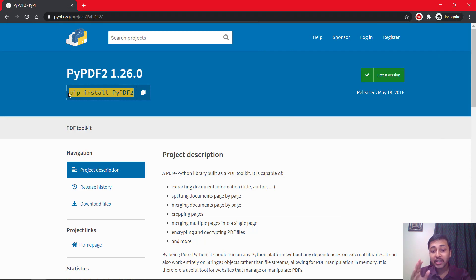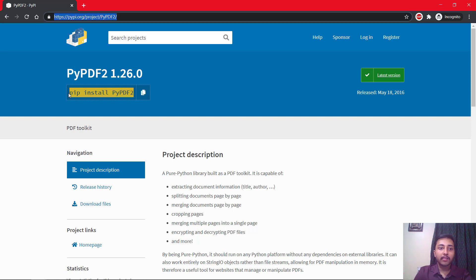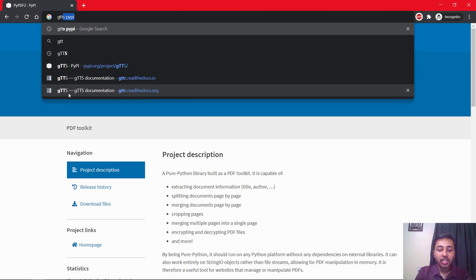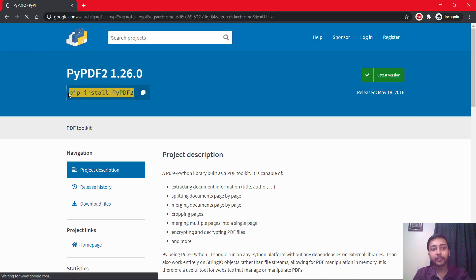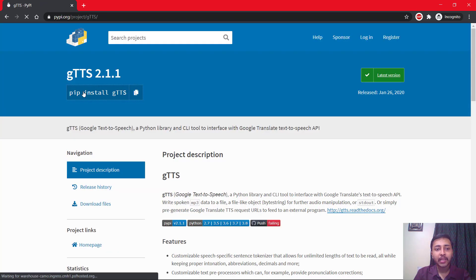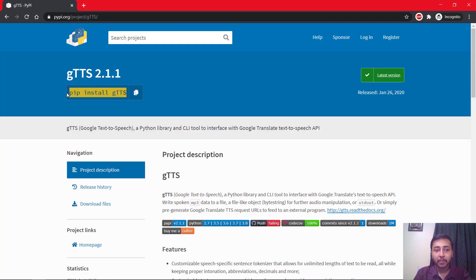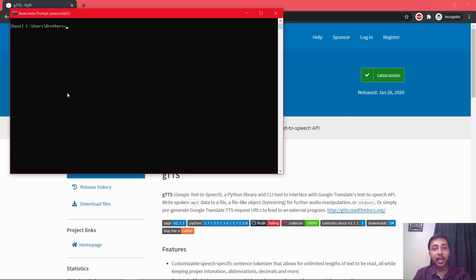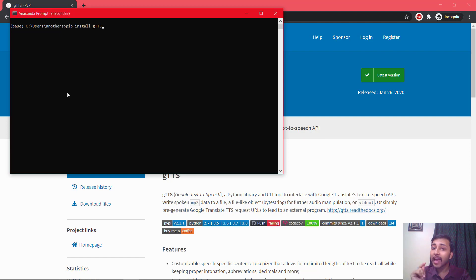Another module we need is the gTTS module — Google Text to Speech. Search gTTS on PyPI, select the first link, and copy the command pip install gtts. Paste that in Anaconda prompt and run it to install the module. Another module we need is the os module, which is built into Python, so you don't need to install it.